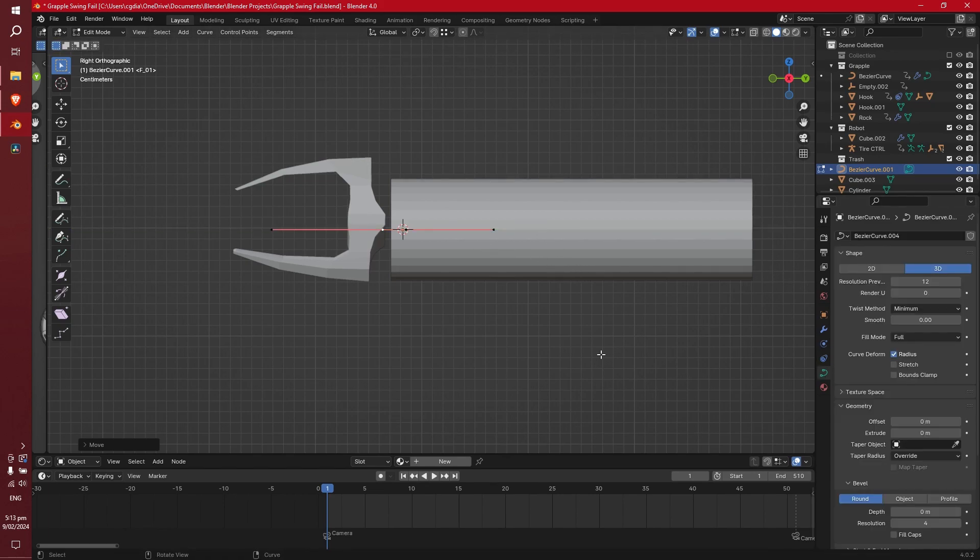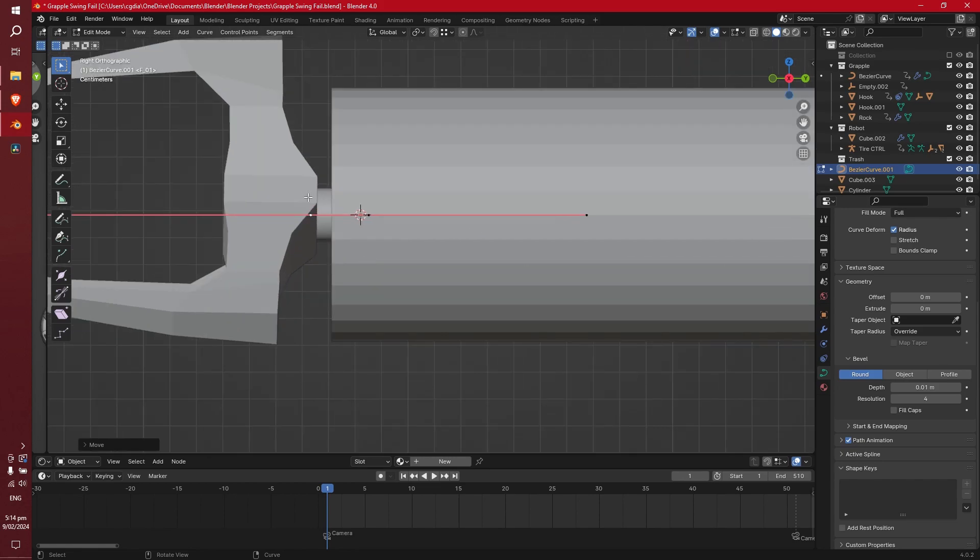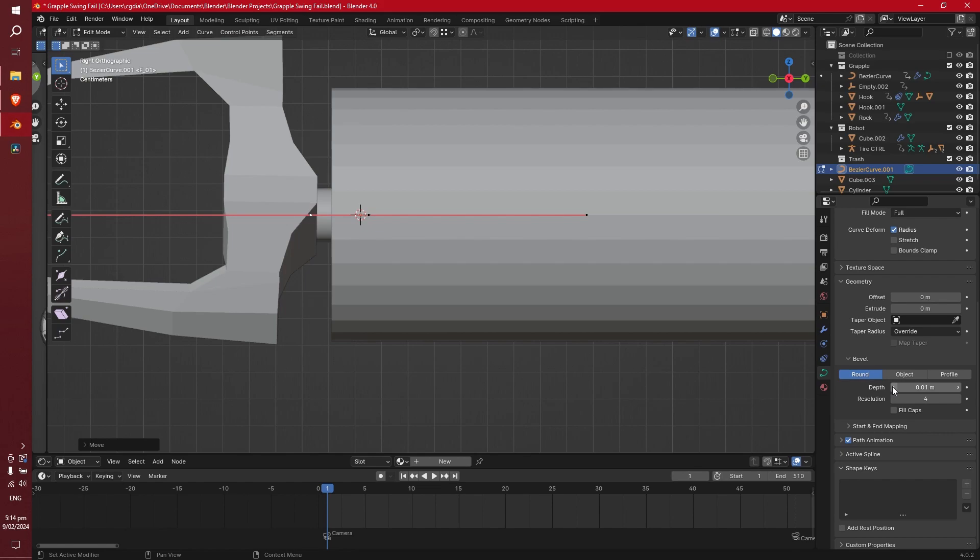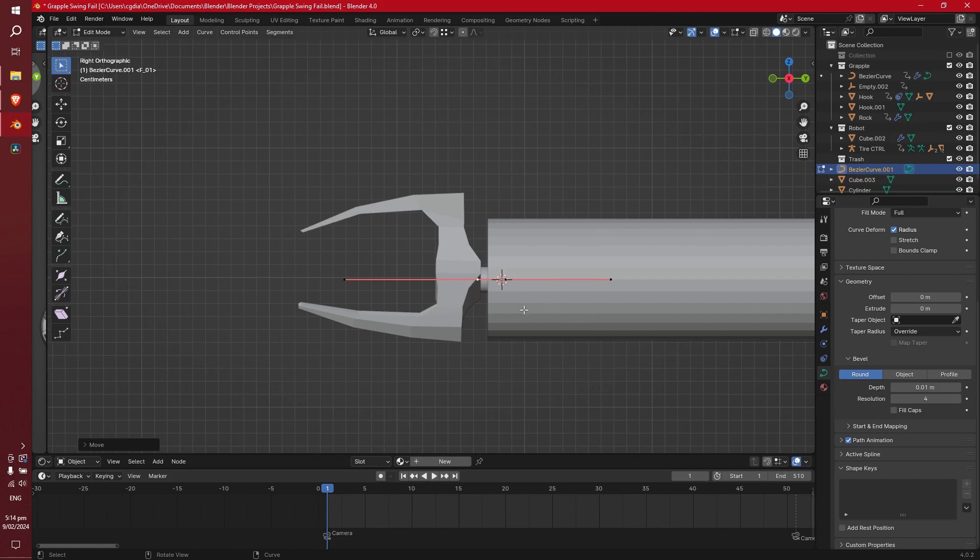Alright, if we go to the Curve panel, let's go down to Bevel, so Depth, and just add a bit of depth for that. You can see it's just added some depth there. Let's just leave it at, I'm going to leave it at 0.01, but depending on what you're doing, you might want it to be a different thickness.